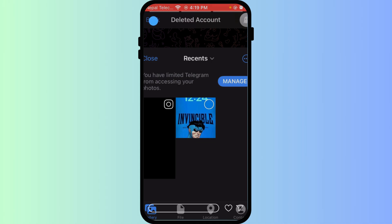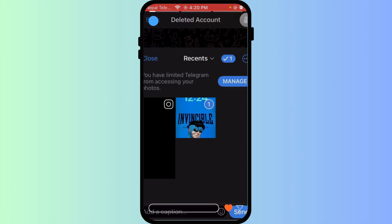Choose your file and an optional caption, then hit the blue send button. Your media will be delivered in seconds. Now you're sharing your favorite moments quickly and clearly with Telegram.